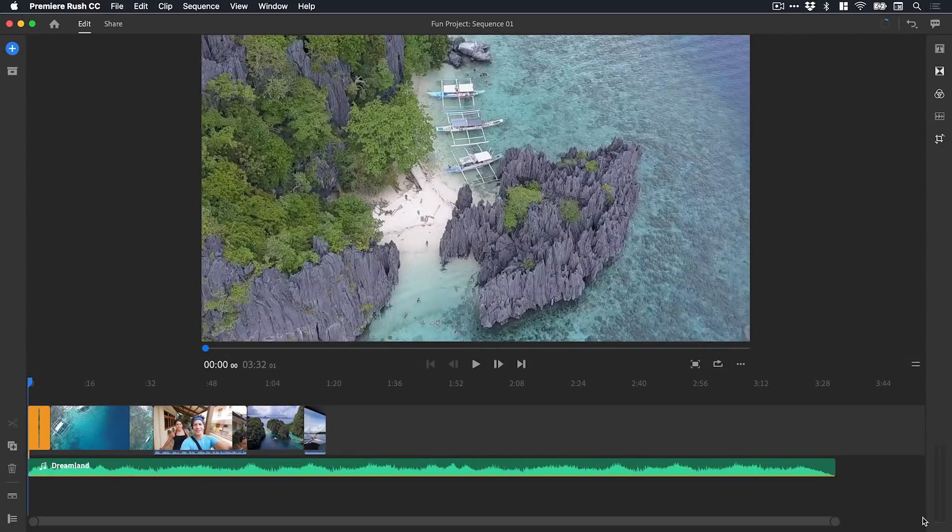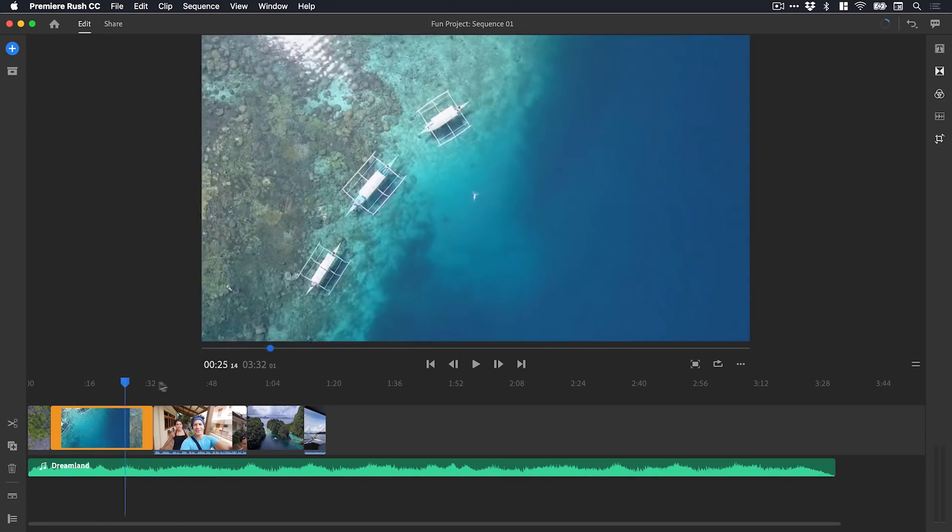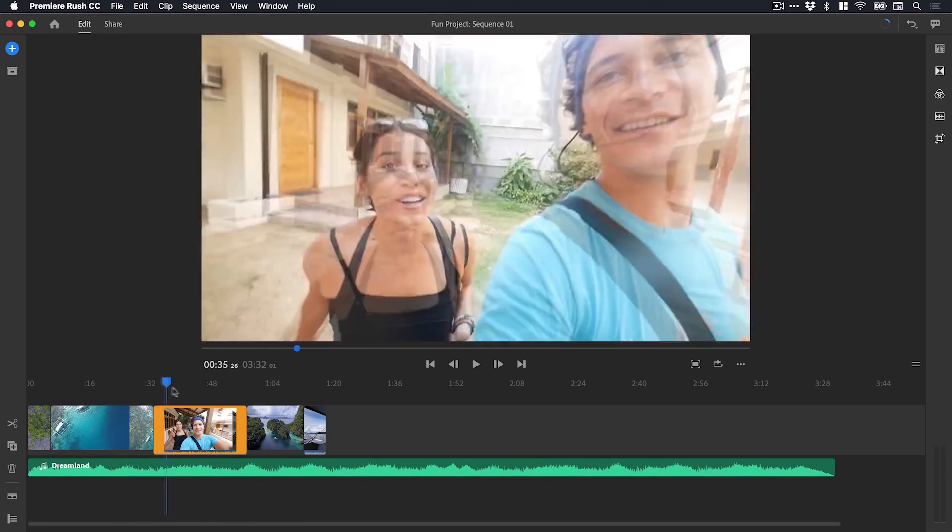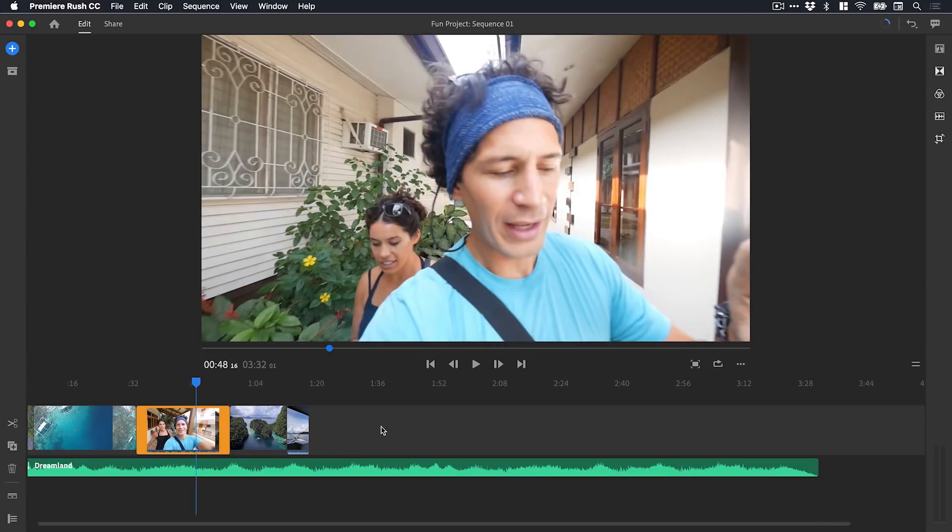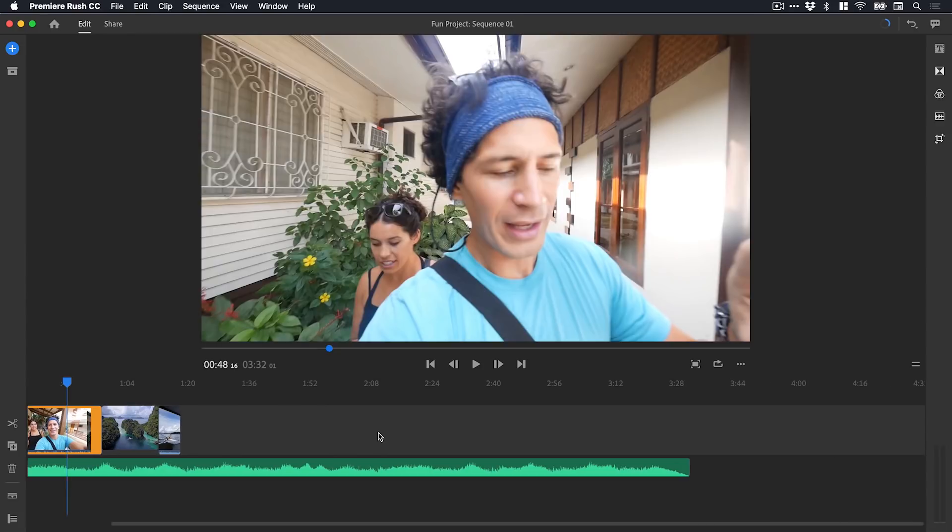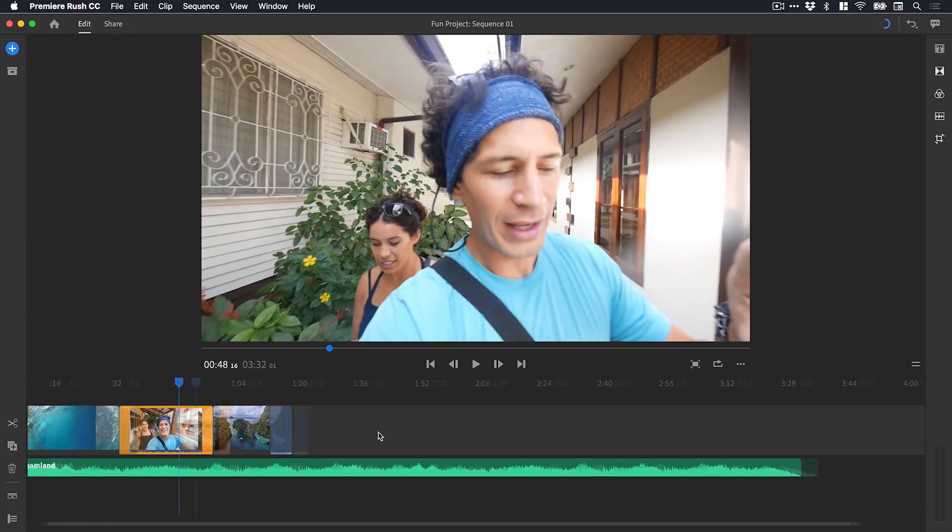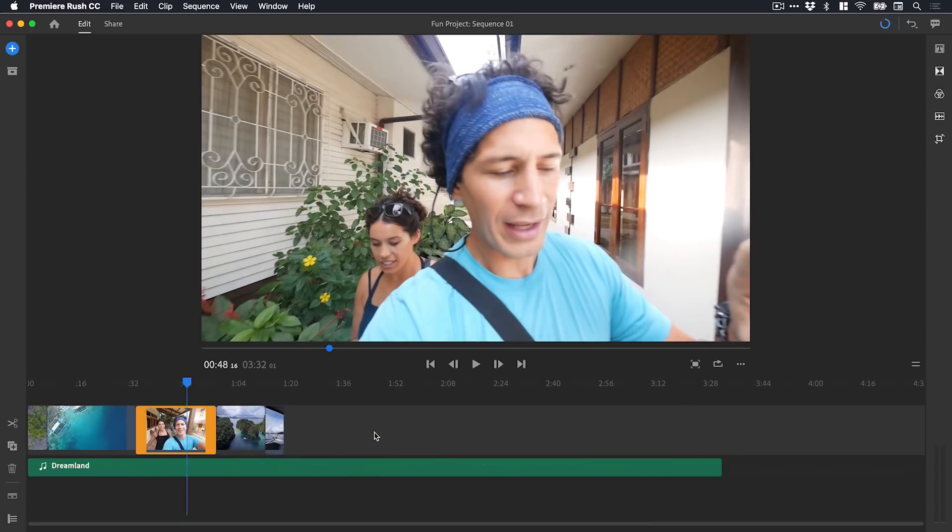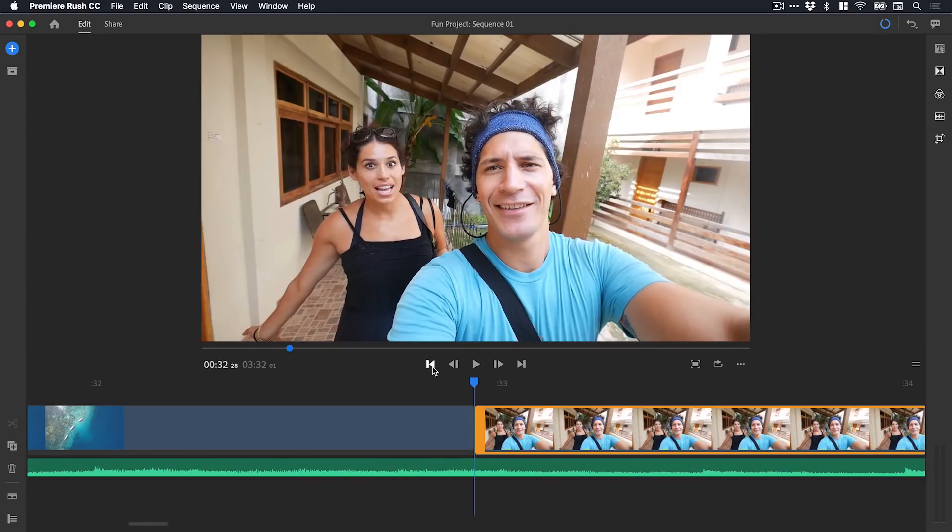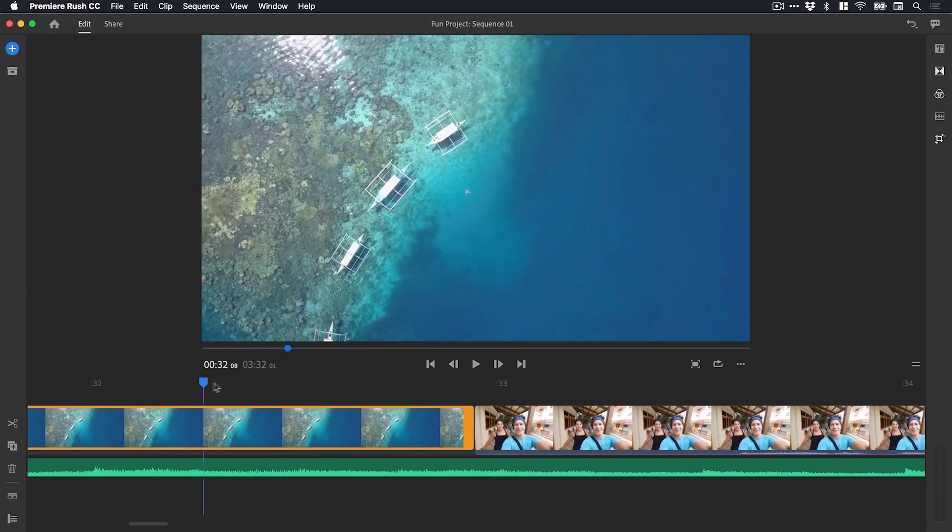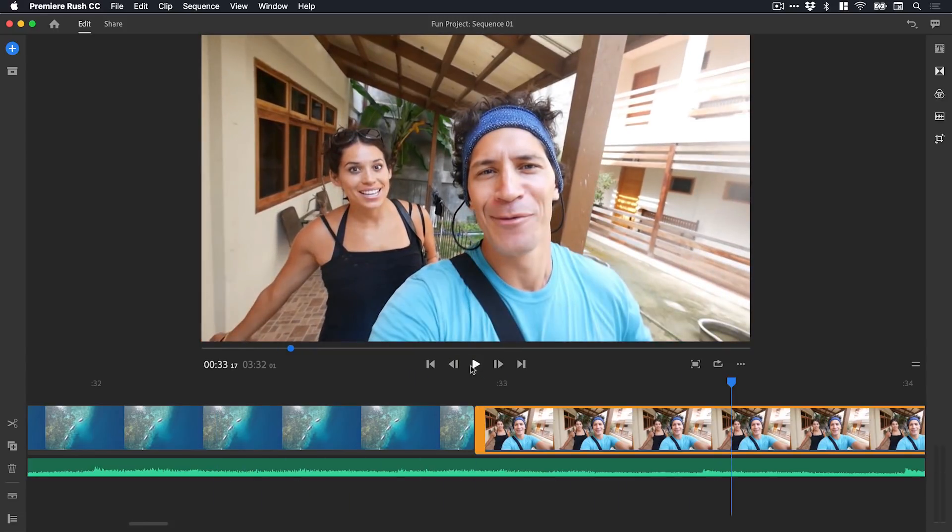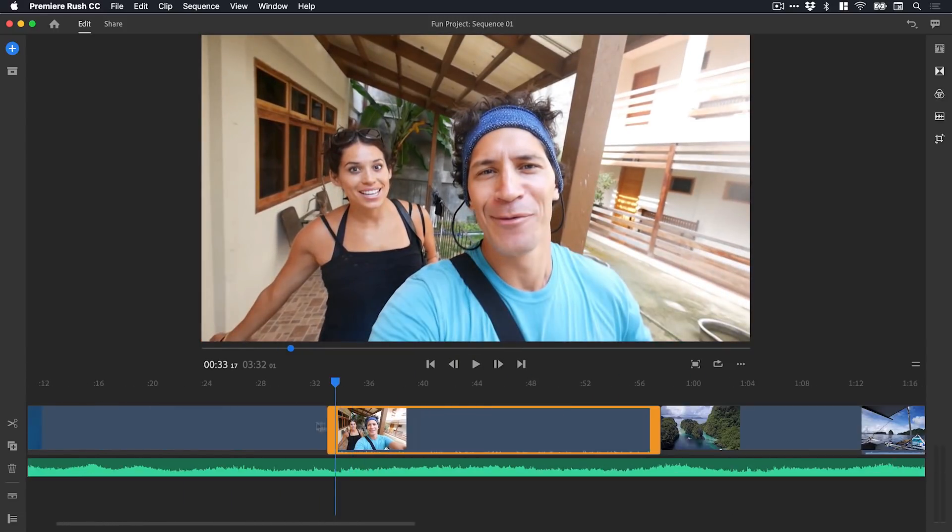And there we go. Welcome to the interface. We have the timeline here that we can scrub through with the blue playhead. We can use either the trackpad or the scroll wheel on the mouse to scrub through the timeline horizontally, or we can hold down Alt on the keyboard and do the same scrolling motion to zoom in or out.